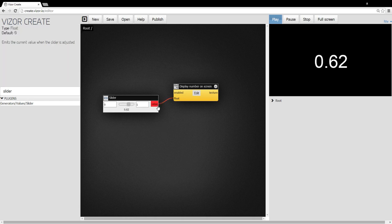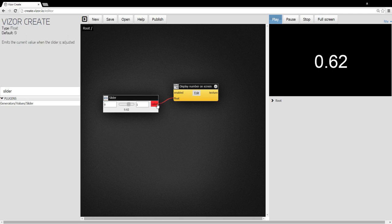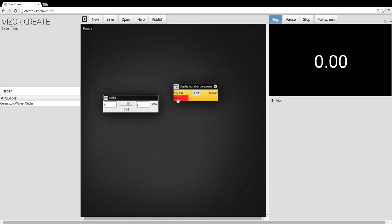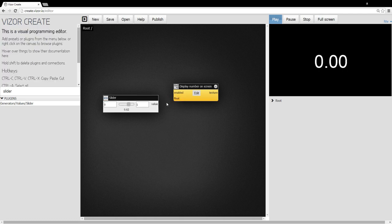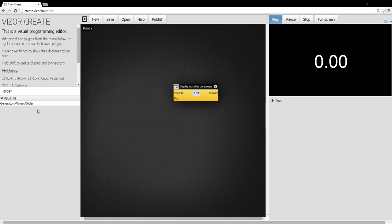I can disconnect connections by holding the shift key and clicking on the outputs or the inputs. You can see they turn red. If I hold shift and hover over the header of the plugin, it turns red. And if I click, it's gone. It's deleted.